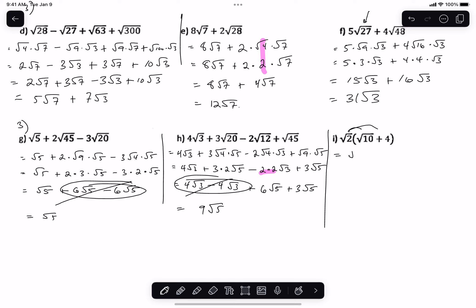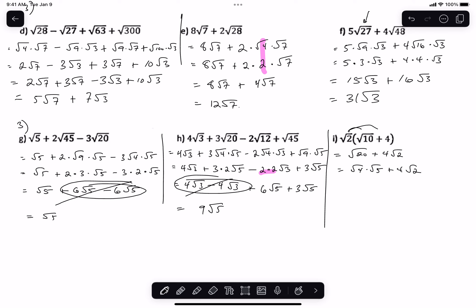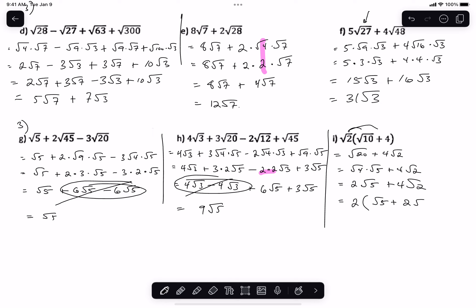For this one, we're going to get the square root of 20 plus 4 times the square root of 2. I can rewrite the square root of 20 as the square root of 4 times the square root of 5, plus 4 root 2. So I get 2 root 5 plus 4 root 2. If fully simplified, we can factor out the 2, and get root 5 plus 2 root 2. So that's questions G, H, and I from number 3.